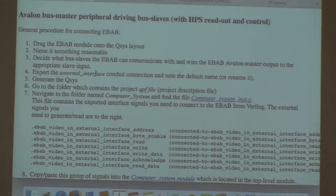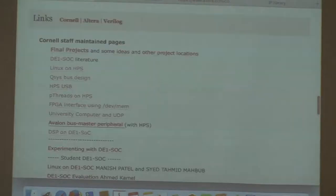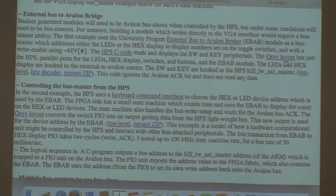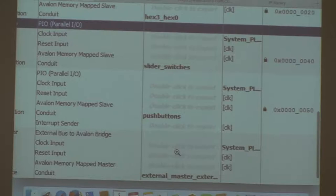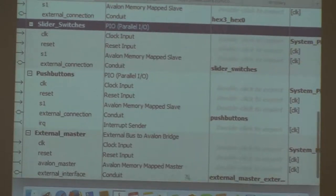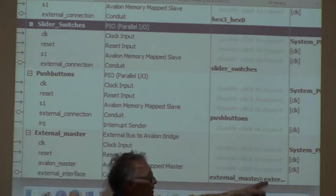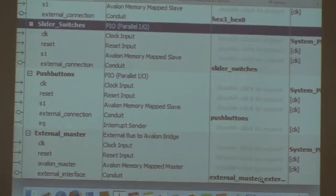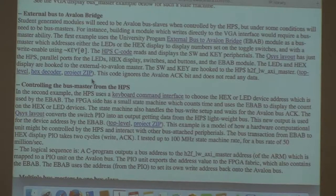Then you want to export the external interface conduit connection. To do that you double-click on the export field. Under the EBAB external interface, when you double-click it will take whatever you called the module and append 'external interface' to it, making it the signal names that appear in Verilog. You need to name that — I usually use the default, but you might want to name it something reasonable.